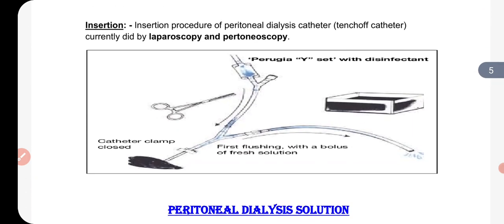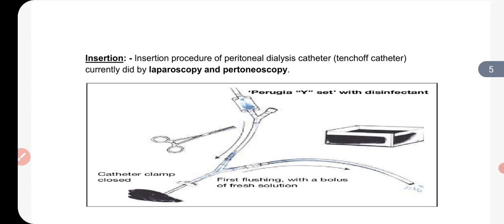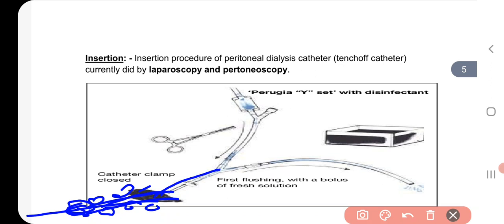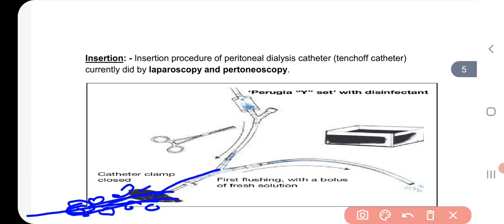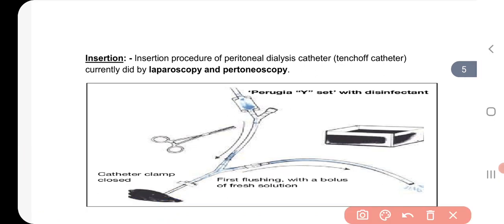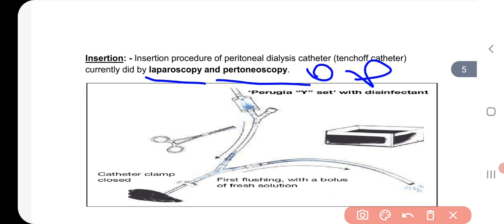The insertion process: when we perform peritoneal dialysis, there are three processes to insert the catheter. Number one, laparoscopy. Number two, peritoneoscopy. And number three, open surgery. I will tell you about these three processes in the next video.